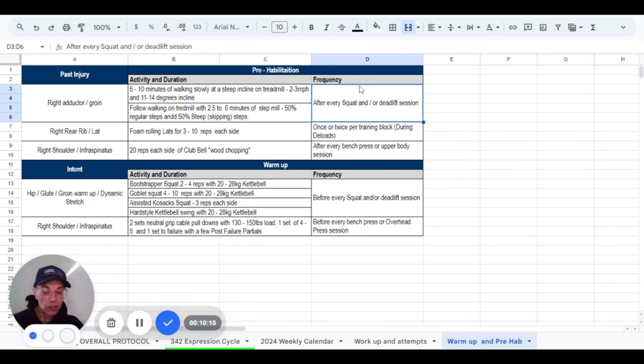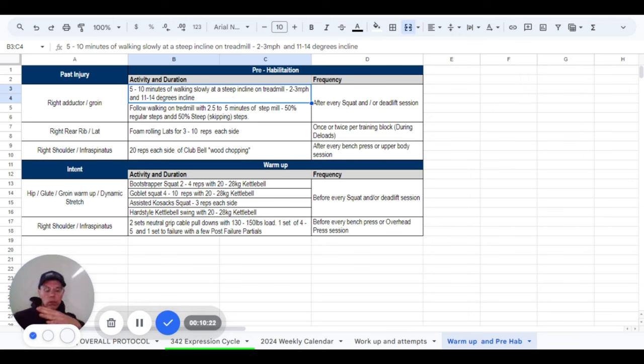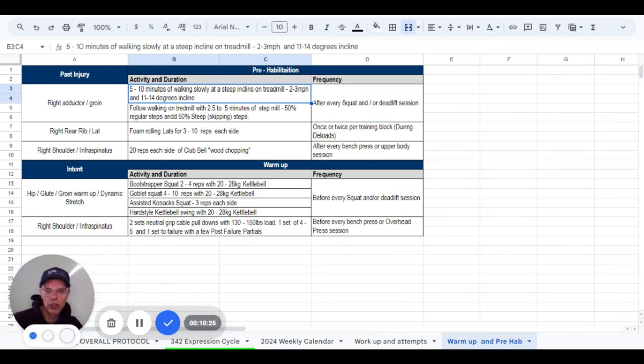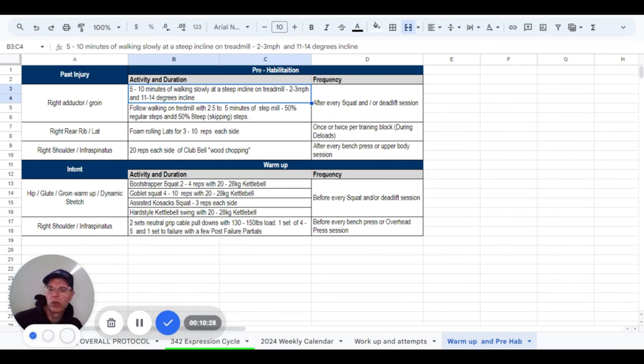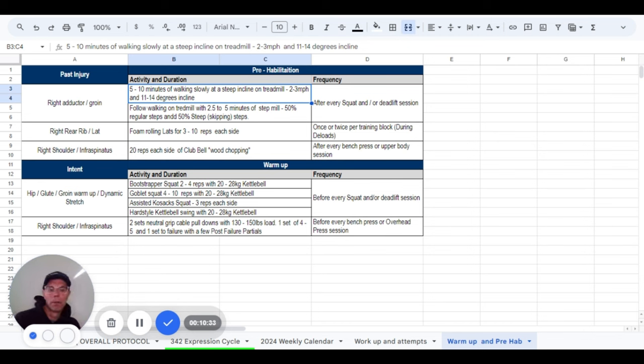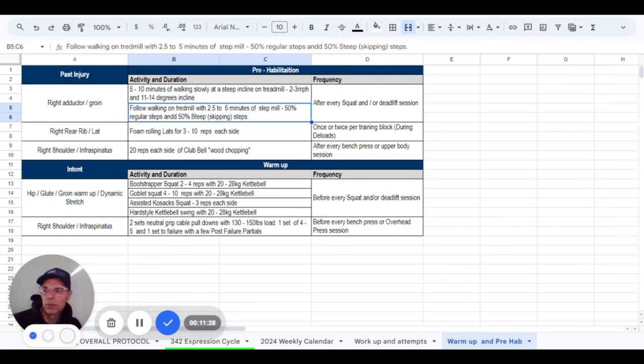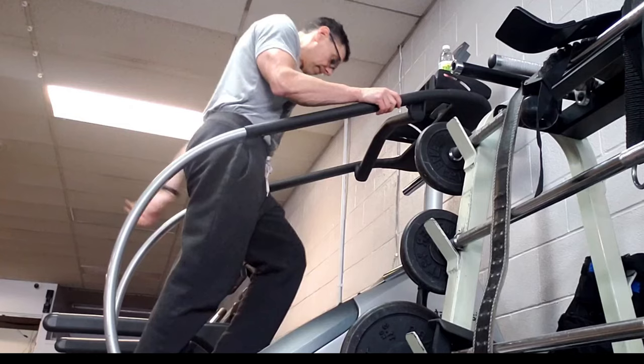At the end of every squat or deadlift session, which basically means after every session right now, we start out with five to 10 minutes of walking slowly on a treadmill and I crank the incline up. Two to three miles an hour, steep incline, 11 to 14 degrees. I'm not going to show you that today, that's pretty darn boring.